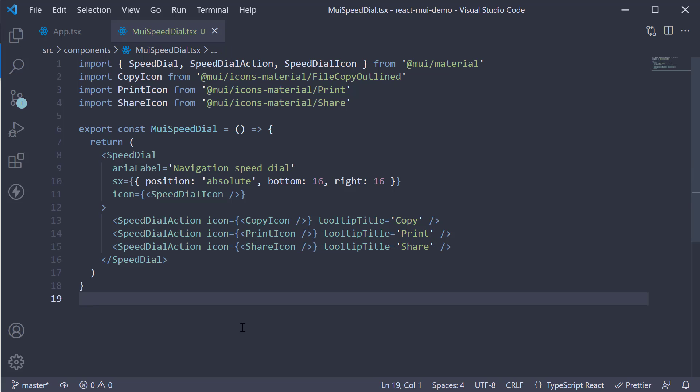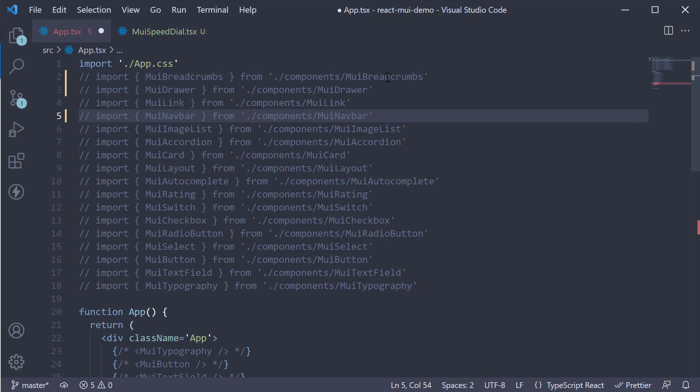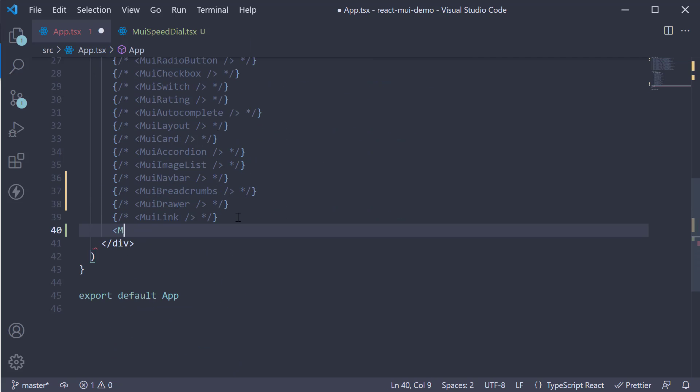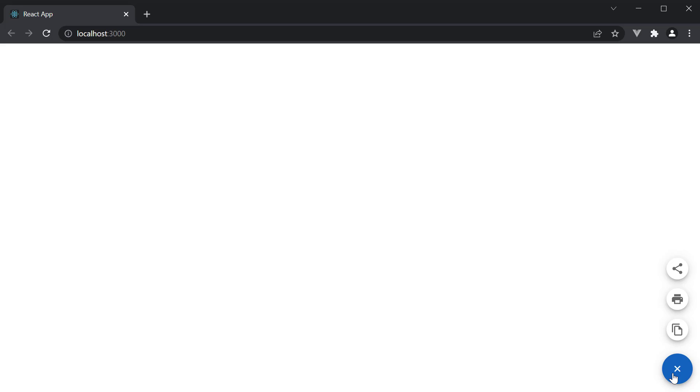If we now include this component in the App component and head to the browser, you can see the speed dial component at the bottom right of the screen. When I hover over the icon, you can see the three action icons. Hover over them and you see the tooltip. We have Copy, Print, and Share.